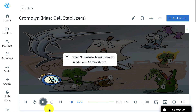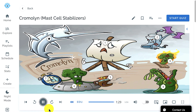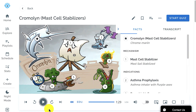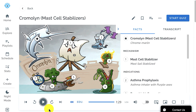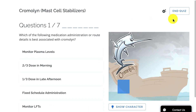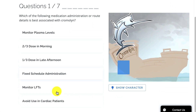Now that those memory anchors are planted, we begin step two of the Picmonic learning system: the quiz. Picmonic's quiz is designed to efficiently increase the ability to recreate memories you just formed by asking you short, active-recall questions.